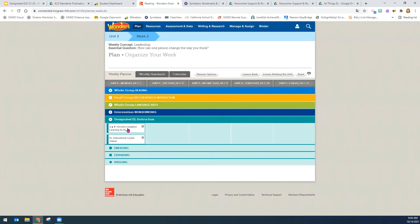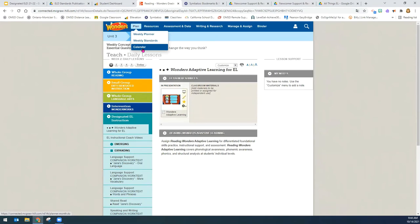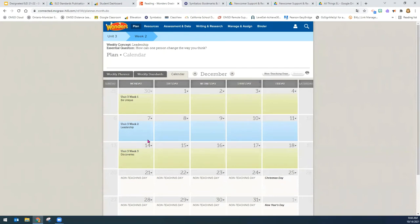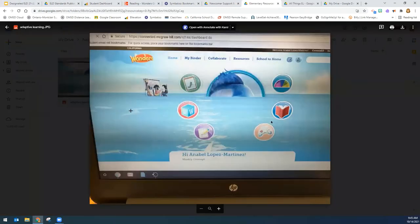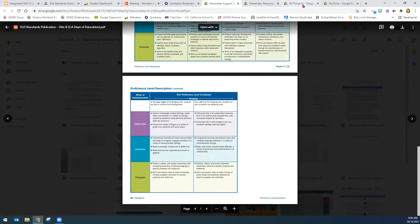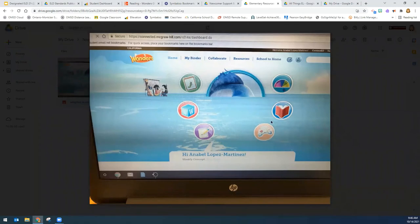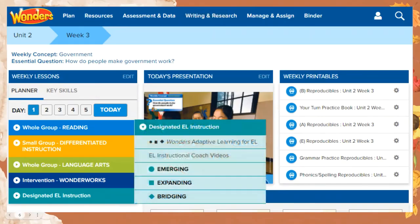When your students log on online — only if they are English learners — they will have the adaptive learning. When you assign anything to your students using the calendar and you are up to date, the students' work will be pushed out to them. When students log on to their Wonders, if you are in line with your calendar, students will be able to access the adaptive learning, shown as a little rainbow. Only the English learners will have this rainbow. All other students, it will be grayed out. This provides additional support for your English learners to practice online.